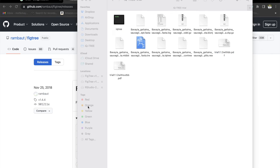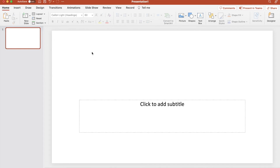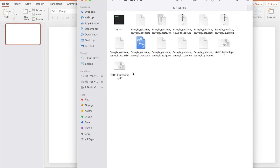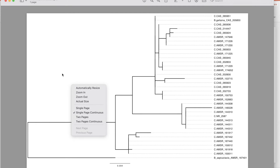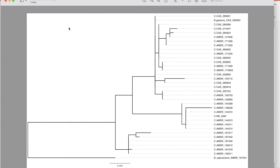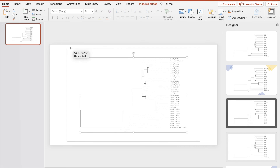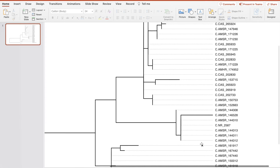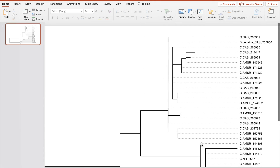Let's open PowerPoint and create a blank presentation. Now, open the PDF without the bootstrap values. Copy this page by pressing Command and C, and go to PowerPoint and paste it. This is where we are going to start putting the bootstrap values.